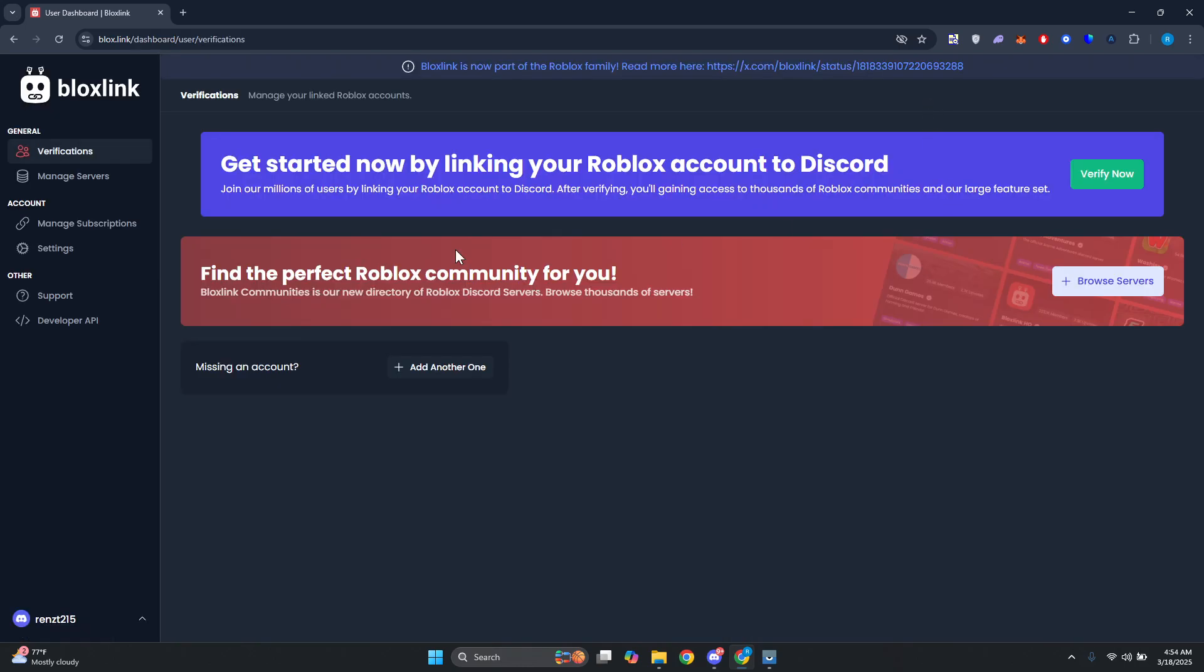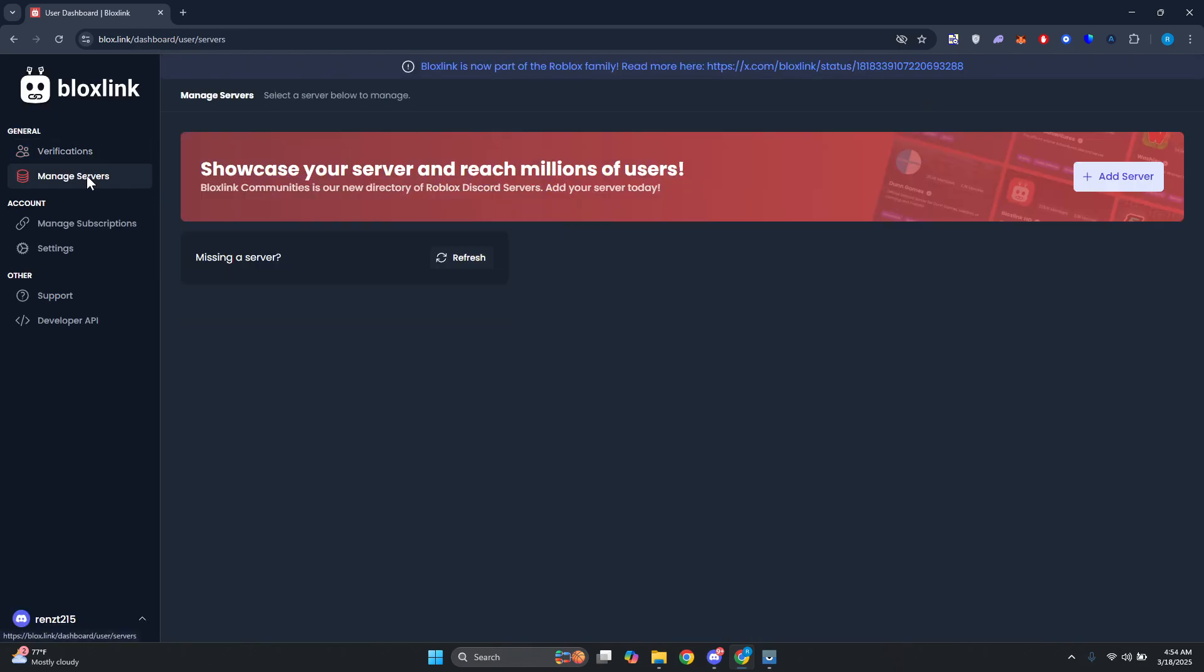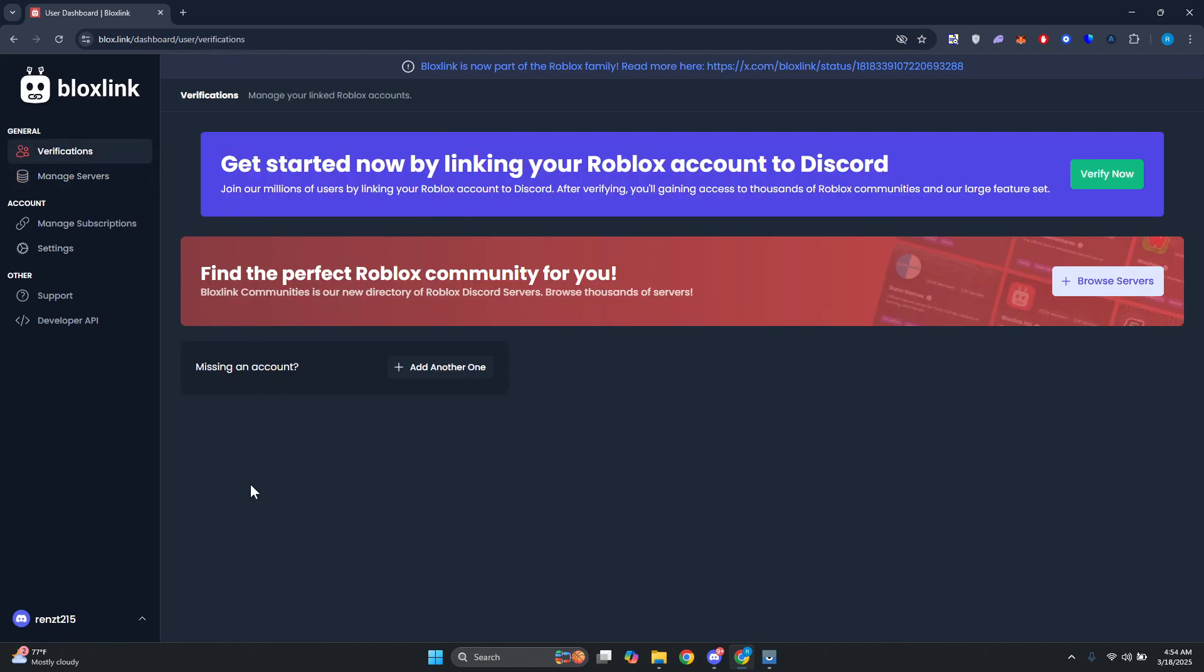Now from here, by the way, if you don't see your server here, what we need to do first is you want to go to Verification and you want to go and click on Add Another Account.